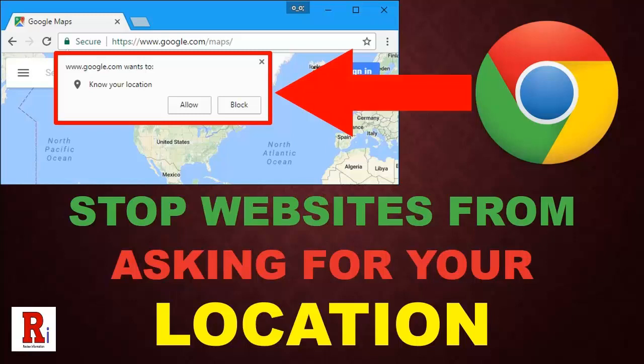Hello everyone and welcome to my channel Review Information. Today I will show you how to stop websites from asking for your location in Google Chrome. Let's see how to do this.